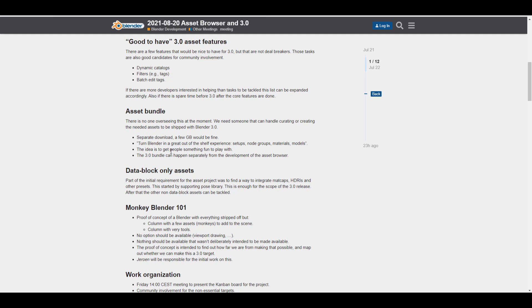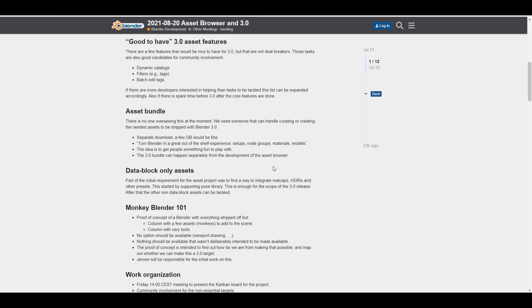Right now, this is currently unknown. The only thing that we get to know here is that the idea has been out there and the idea is to get users something fun to play with and the 3.0 bundle can happen separately from the development of the Asset Browser.